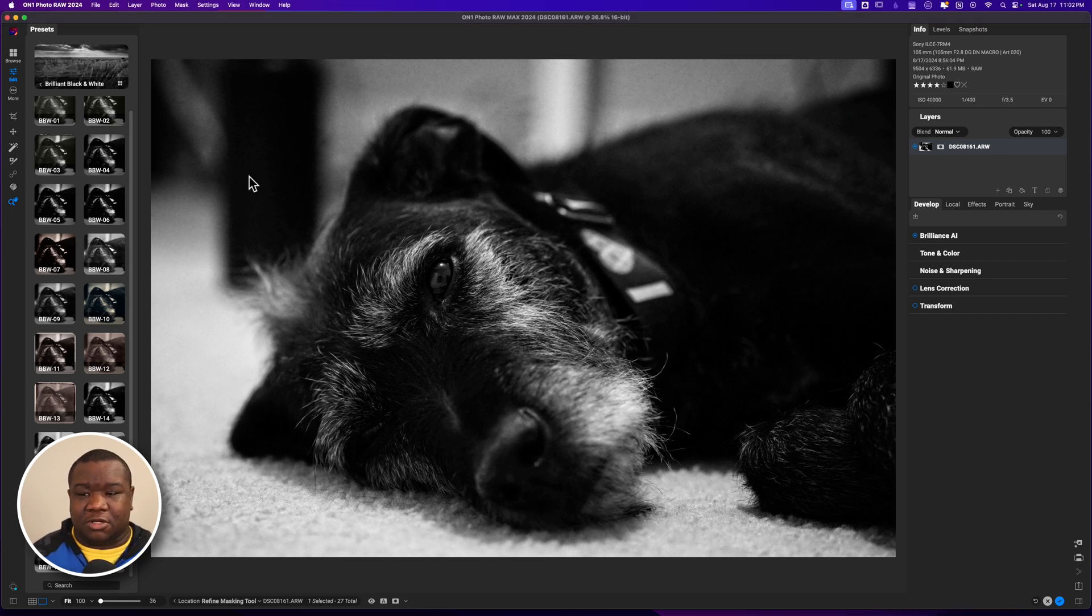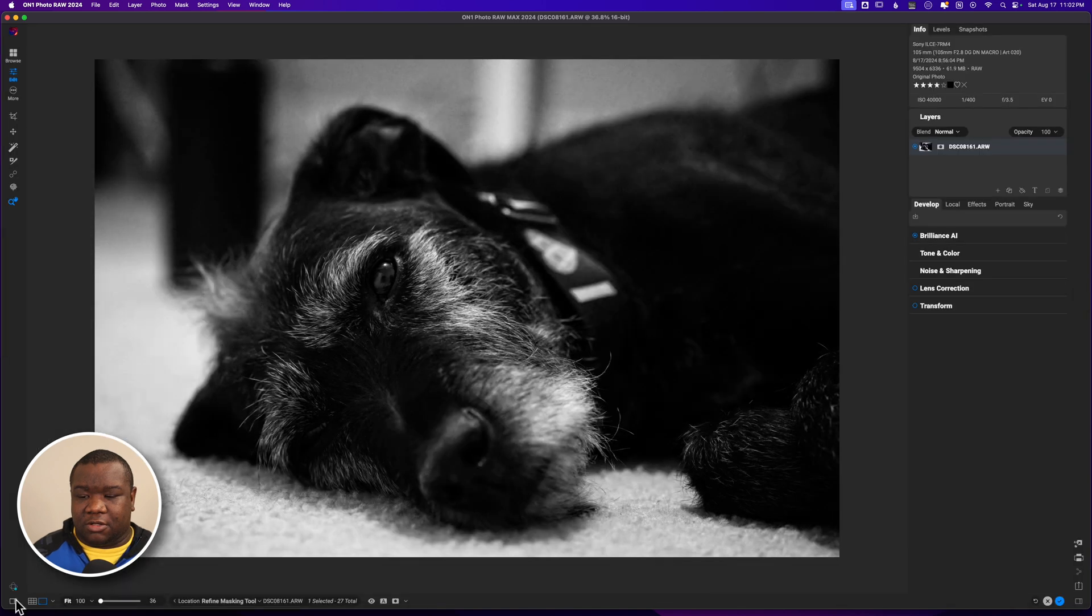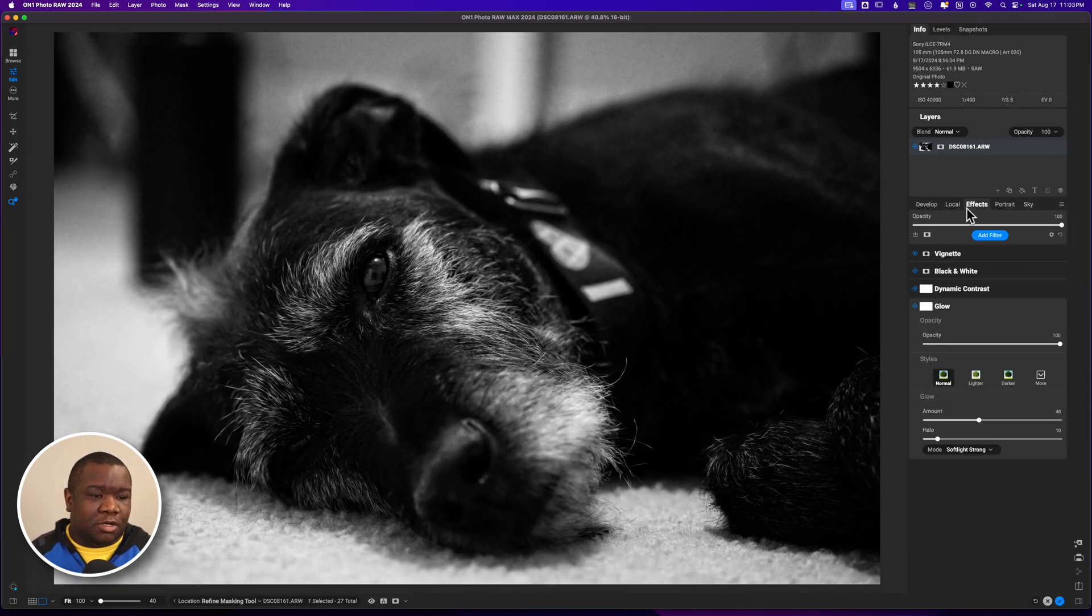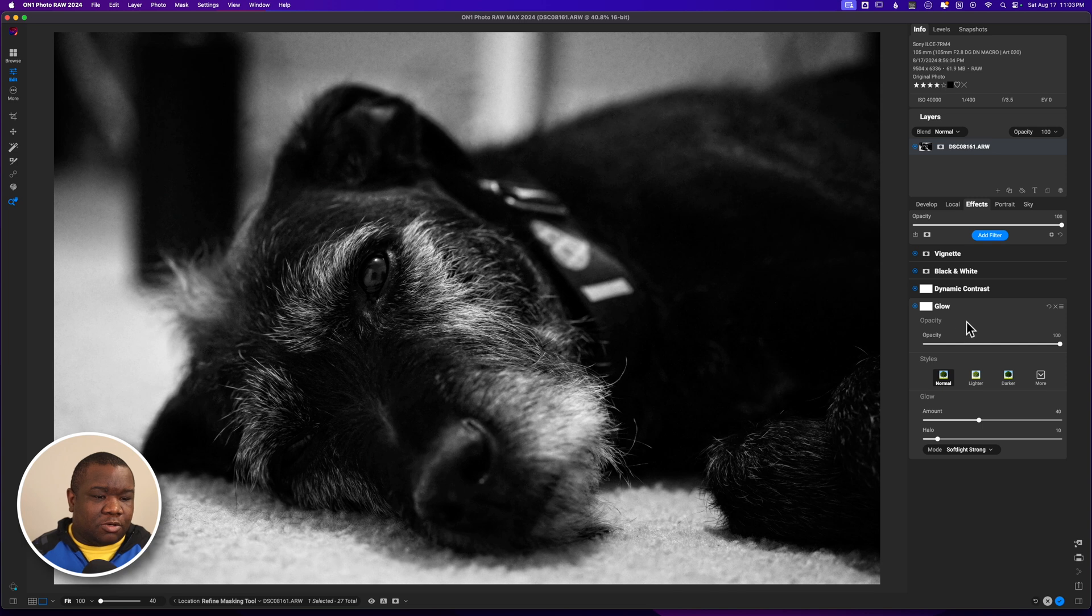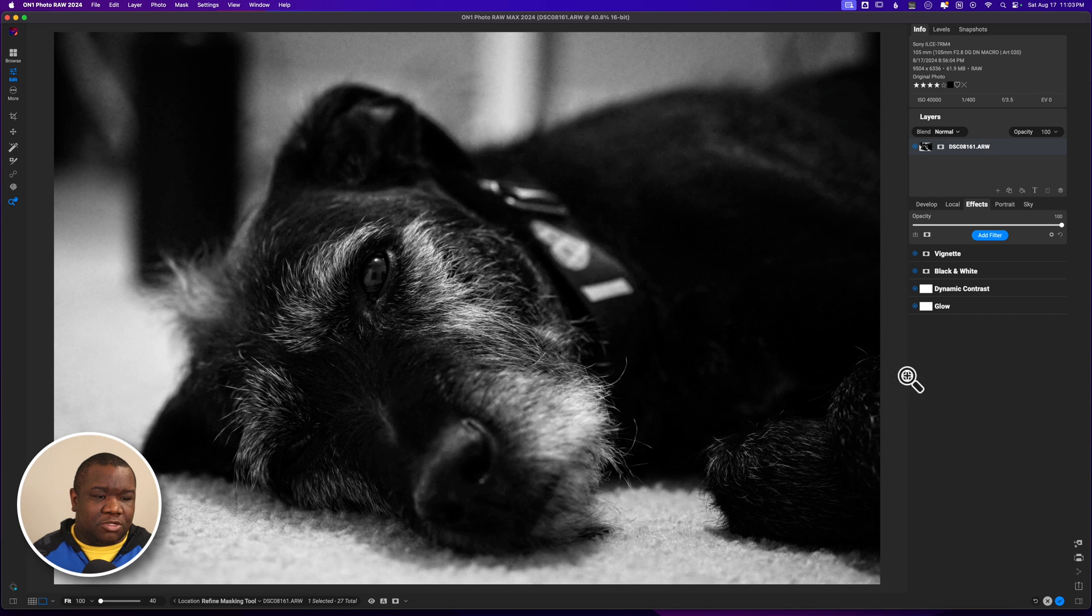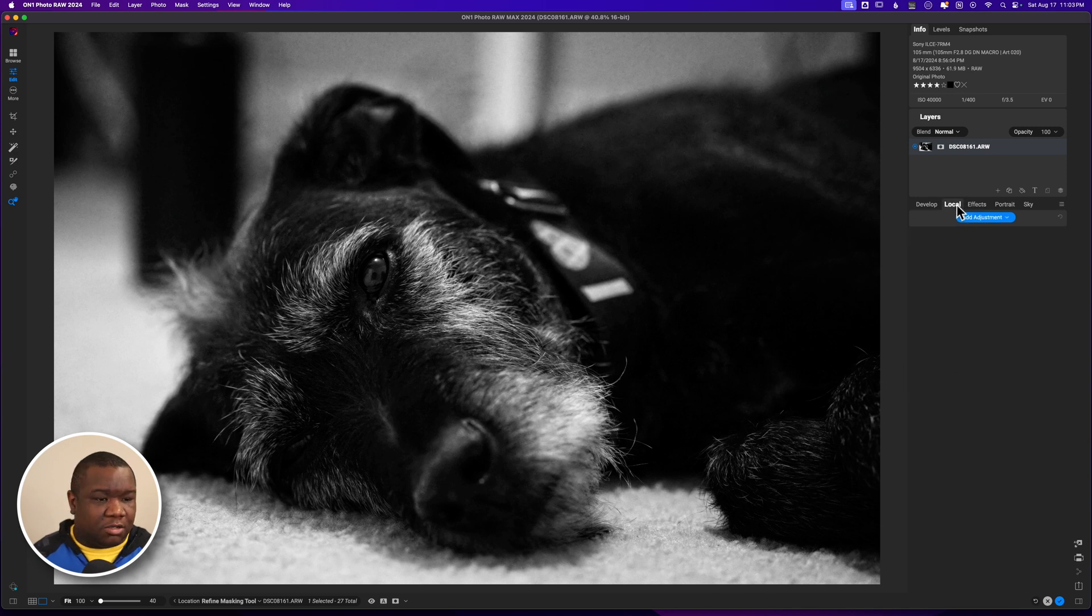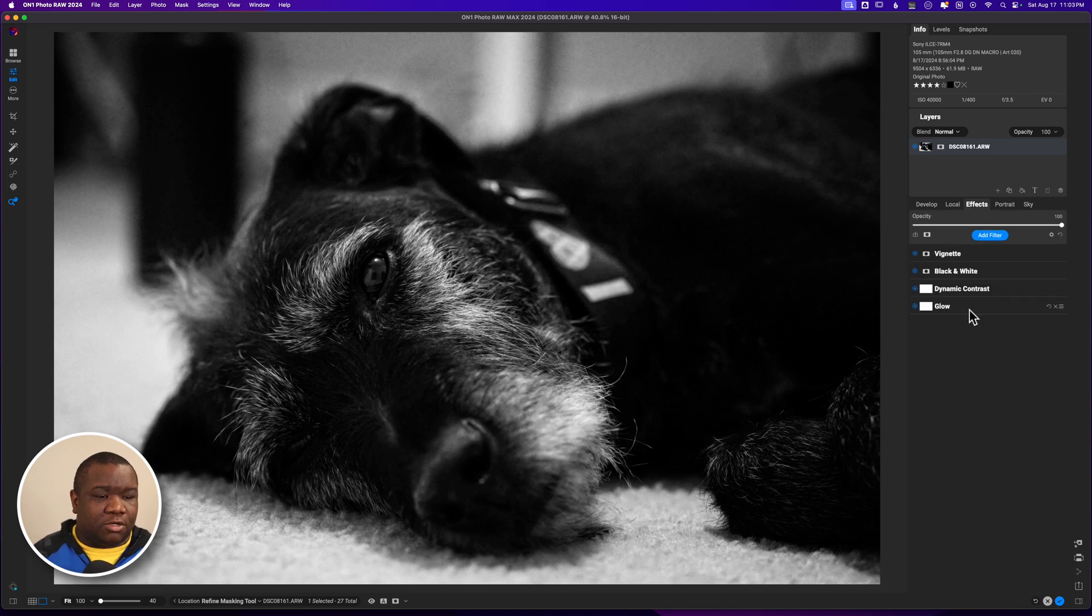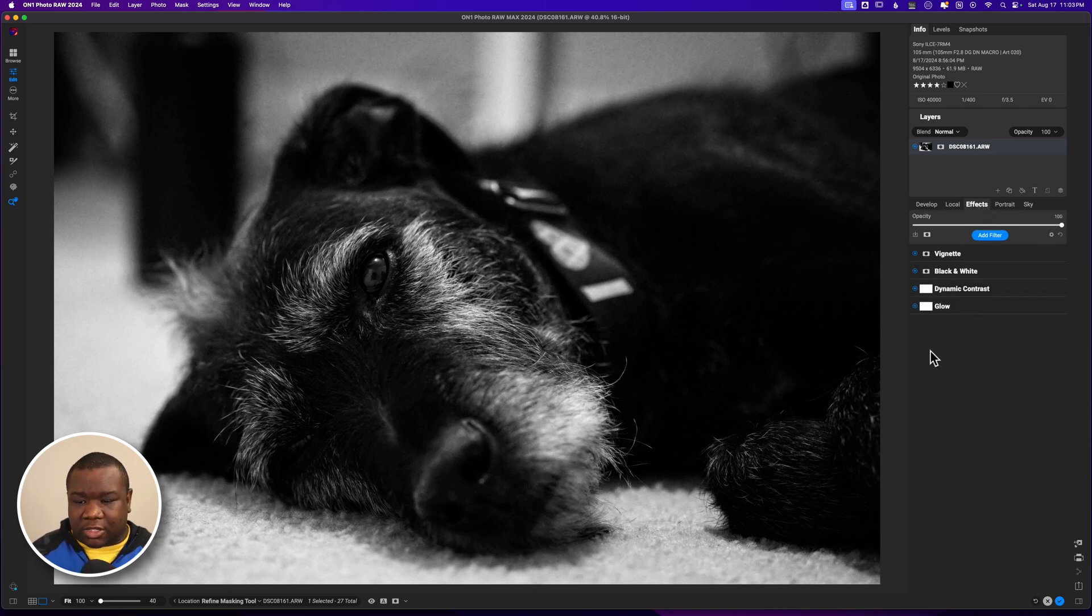Under Effects we have four effects that were added to this image with the preset, and there's nothing in the Local, which is fine. We're going to come back over here to the Effects.